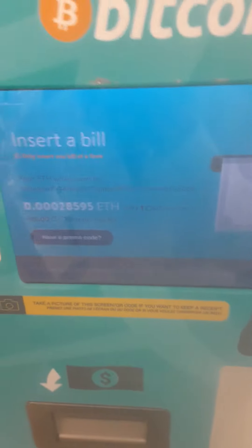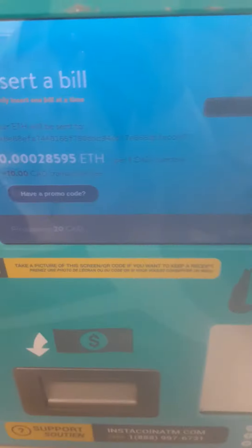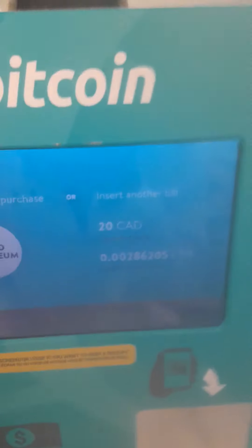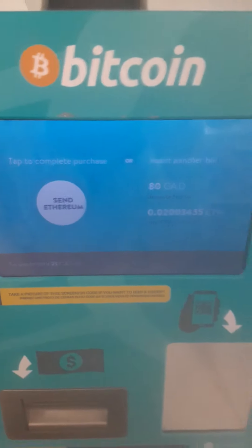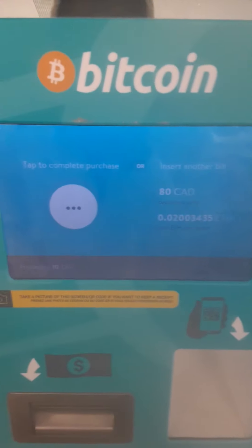I put my KuCoin address into this machine, now I just have to put this money into the machine and then they're gonna send the money to my KuCoin account. Then I'm gonna switch the Ethereum to USDT, then switch the USDT to Binance token, send it to my other account, and then I'm gonna buy SafeMoon. That's basically the process of what I'm doing right now.